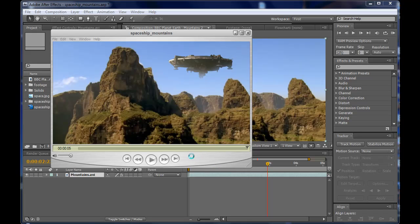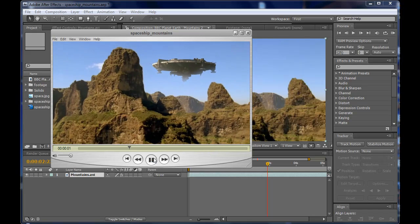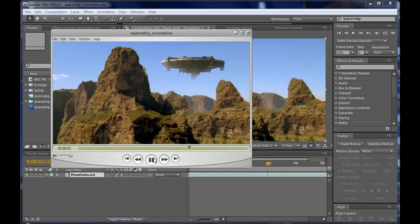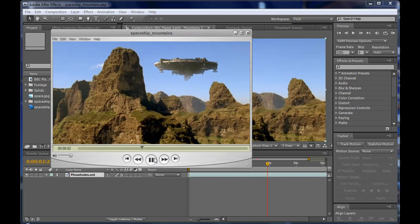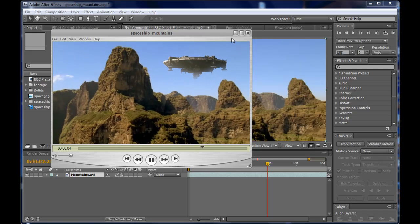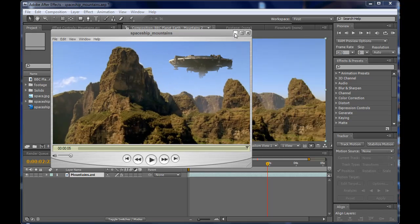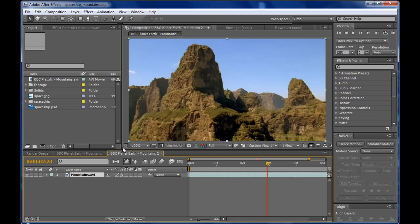Hello, Cloudy here for basicspot.com. In this tutorial, I will show you how to place a spaceship on your own footage. The spaceship is, as you know, like the District 9 movie spaceships, and this is my final composition. It's really simple and easy, so let's get started.